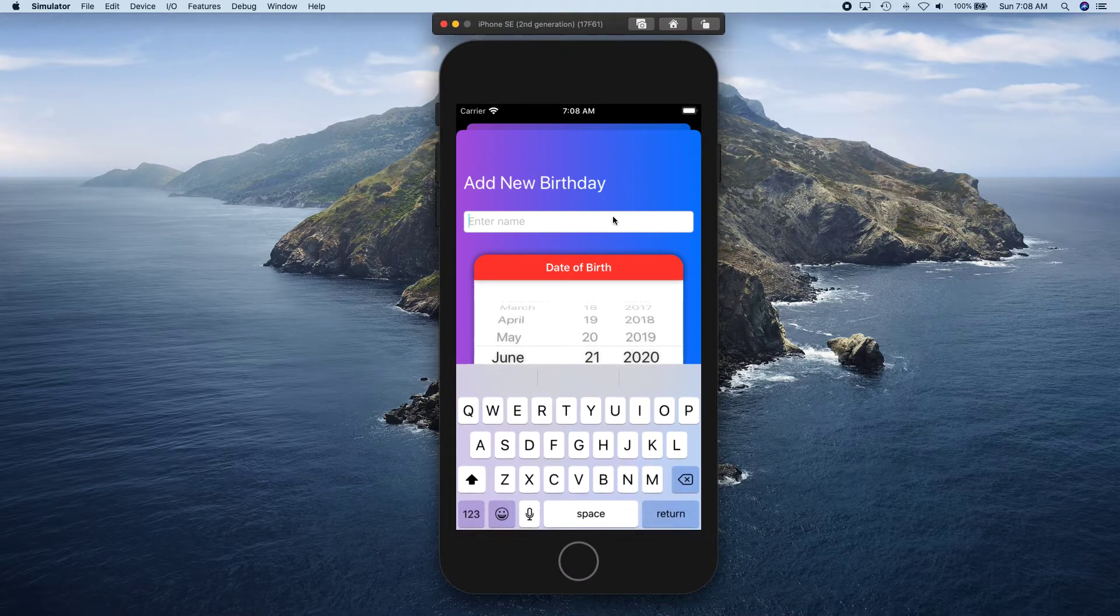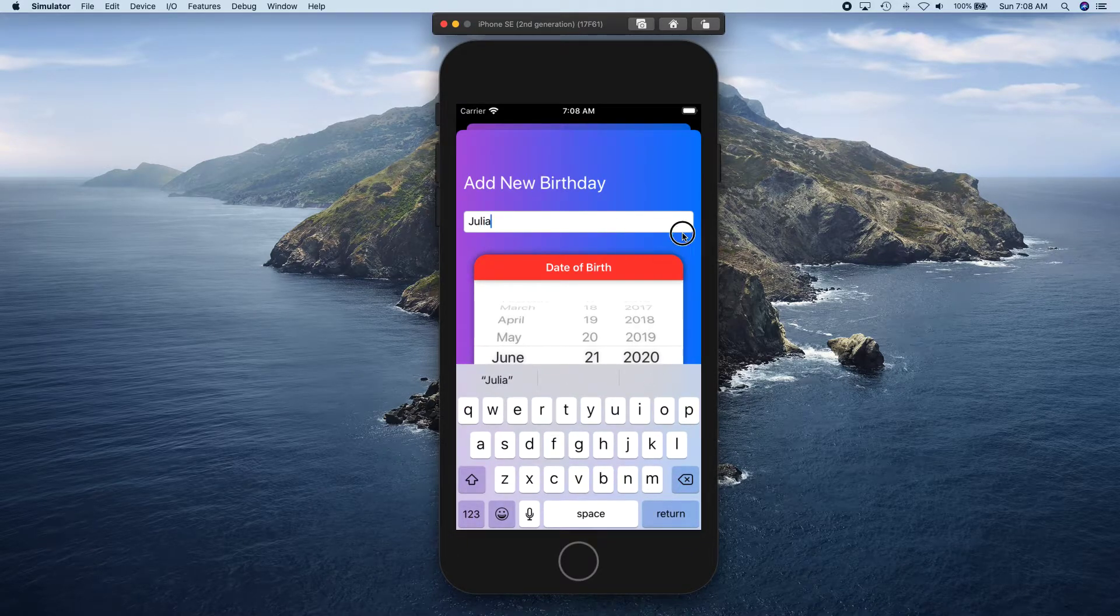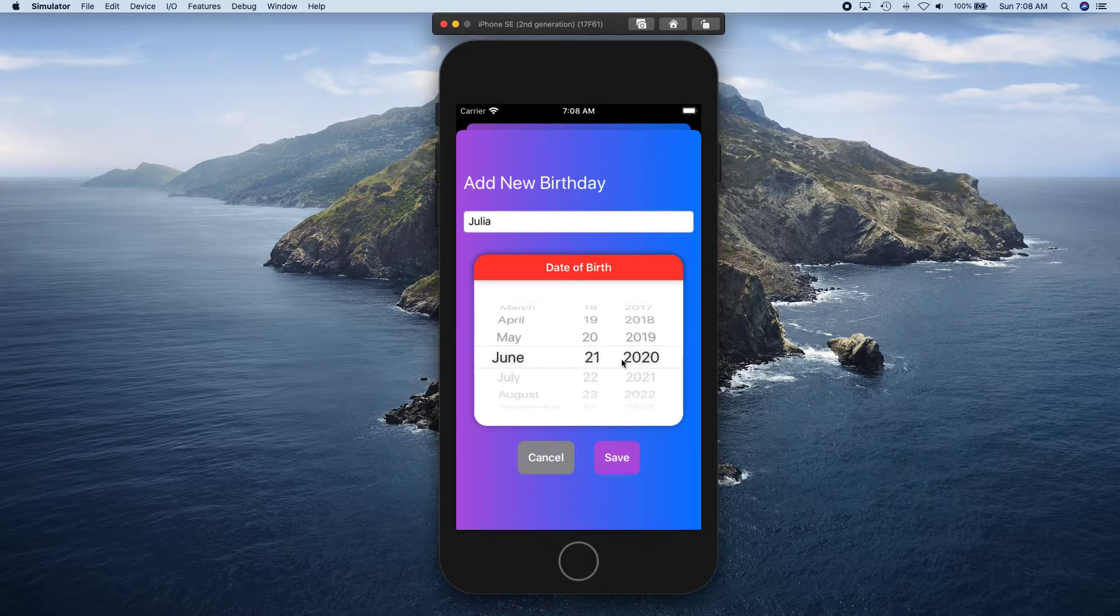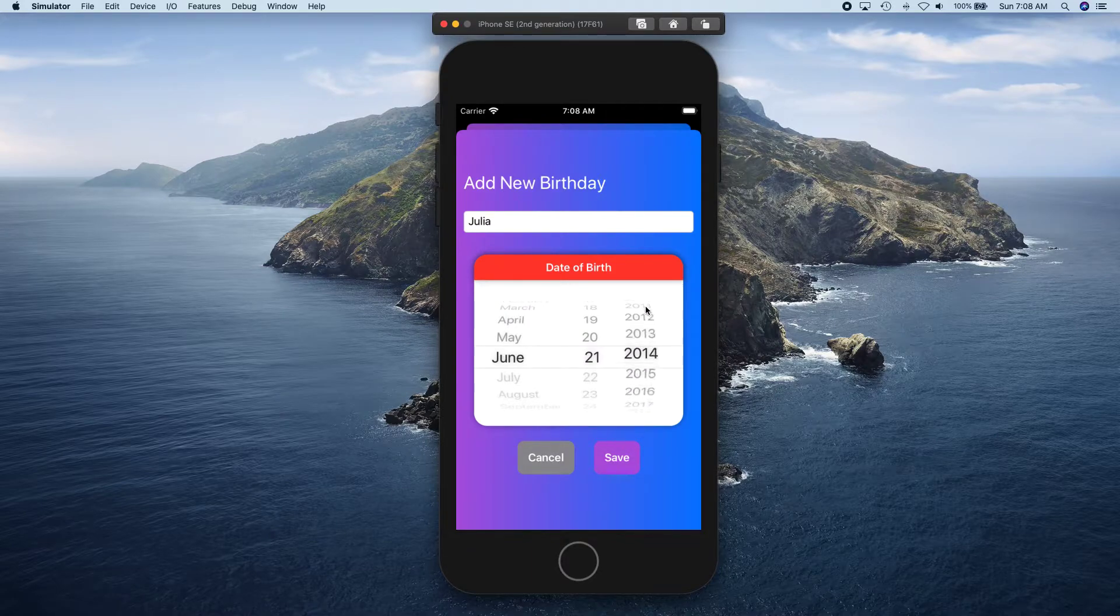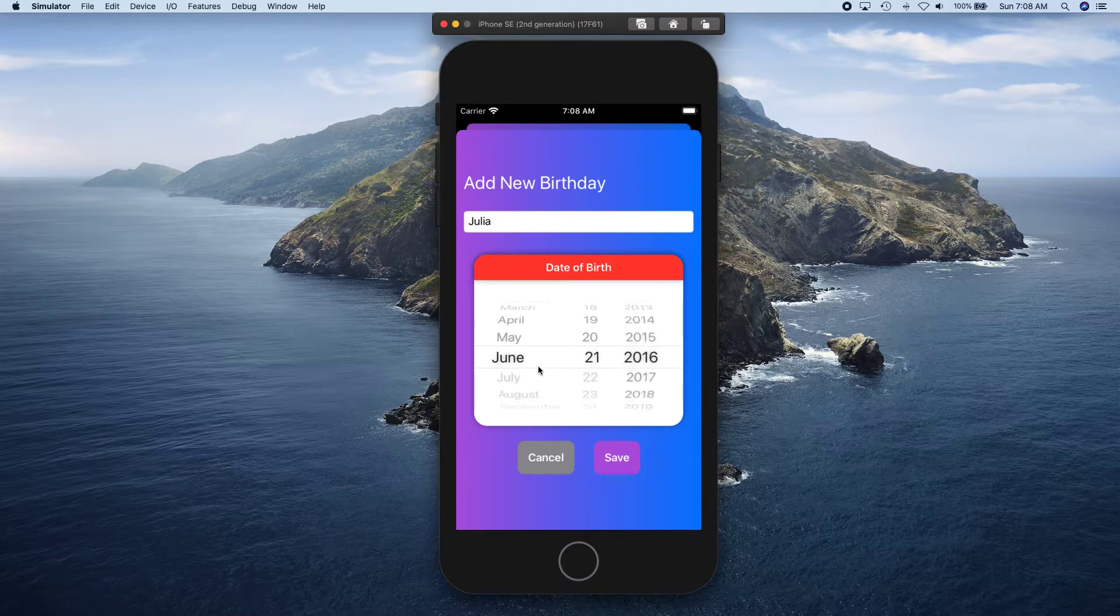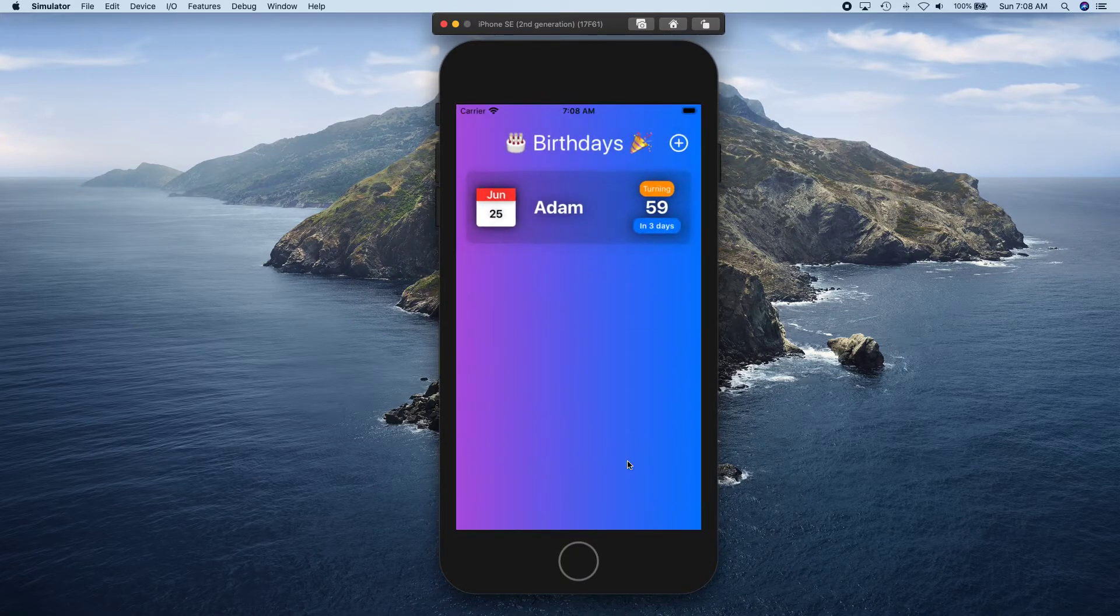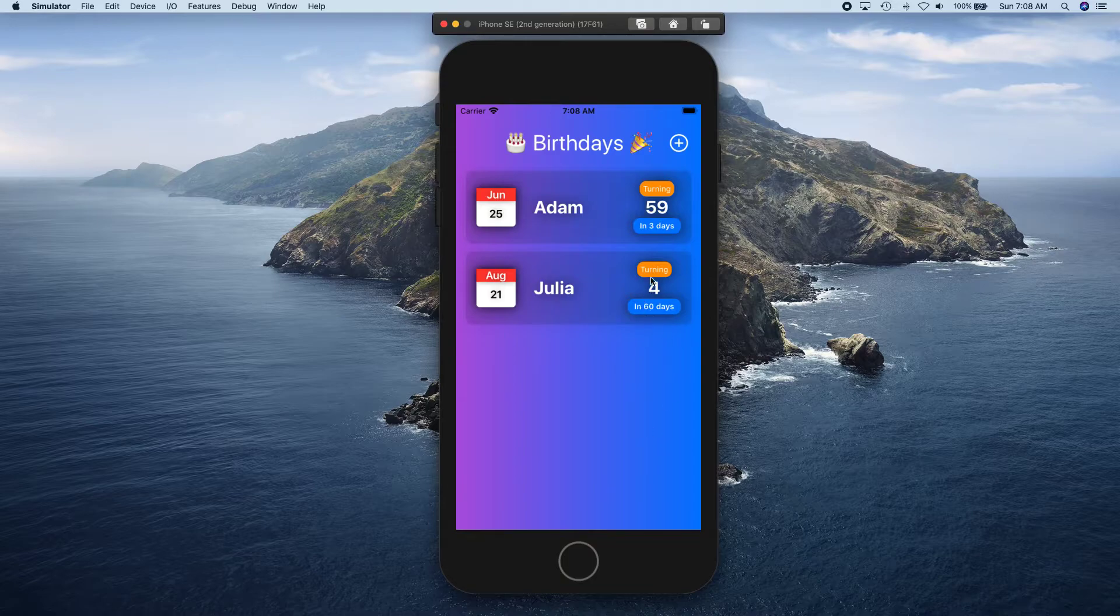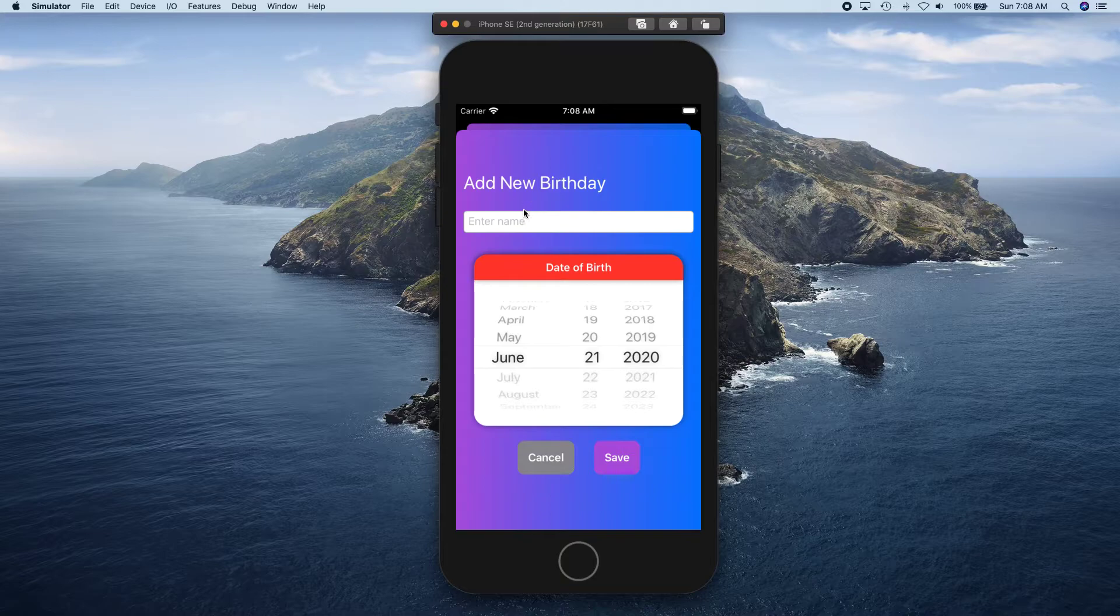All right, we can add one more. Let's say Julia and her birthday is something recent. 2016 is good, August. And then she's turning four in 60 days.